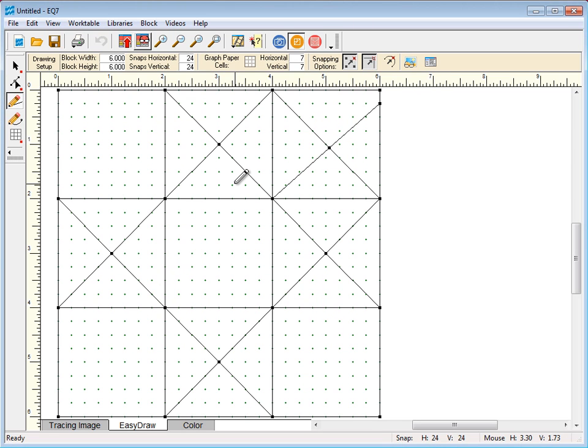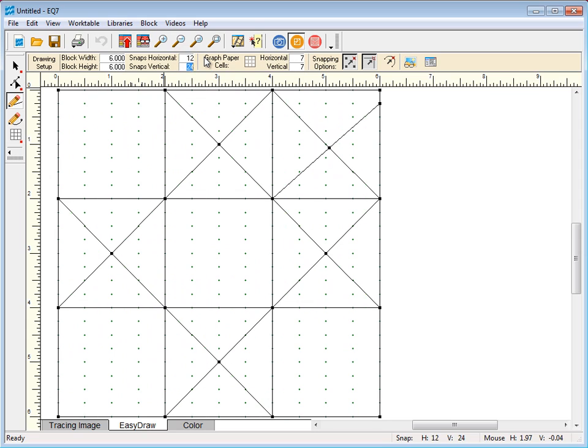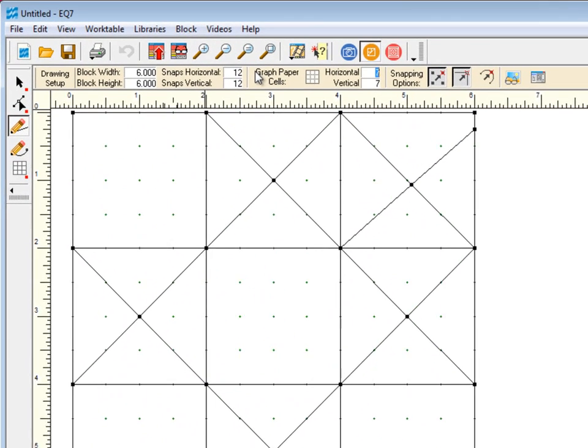Let's say you want to make a 6-inch square block. Make your snaps a multiple of your block size. To get half-inch snaps for your block, multiply the block size times 2. Now you can see our snap points are at every half-inch.